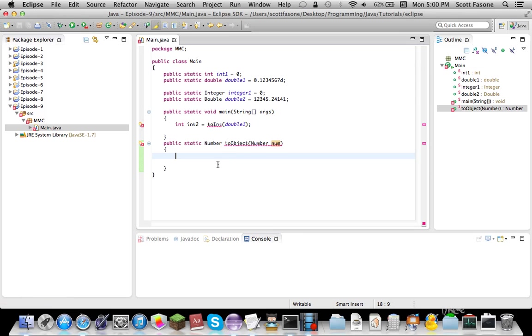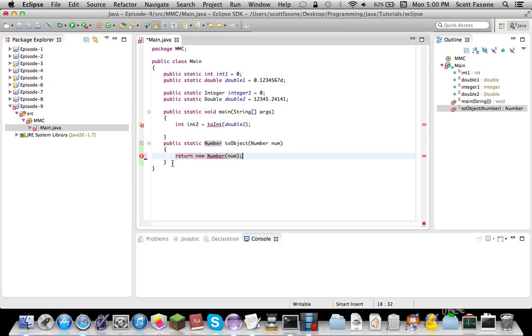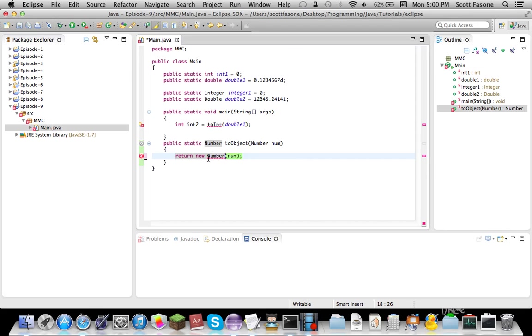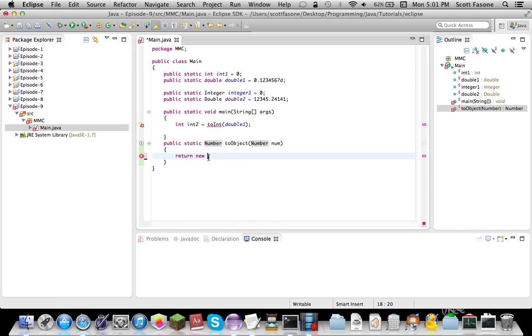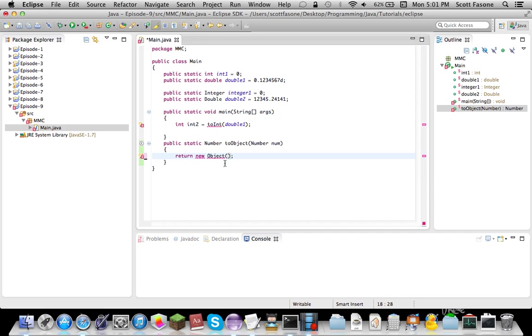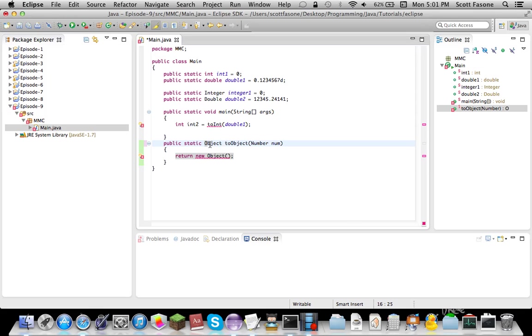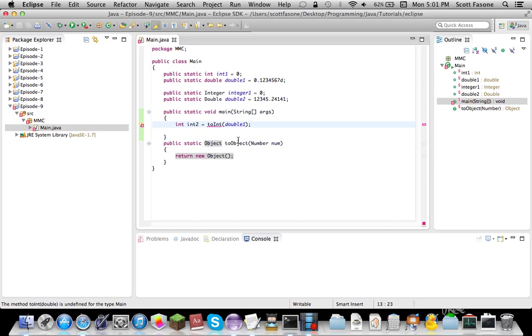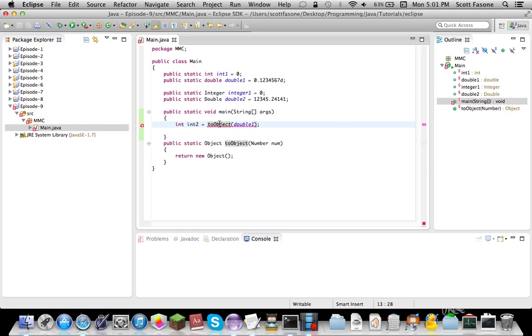So we're going to say, for any number, we're going to say return new number number. I think you can do that. I'm not sure. Can I instancy number? Oh, darn. I don't like that. Okay, let's just say return new object. Maybe we can just do that. And have it return object. So basically, you'll input a number, and I'll convert it to a plain, watered down object.